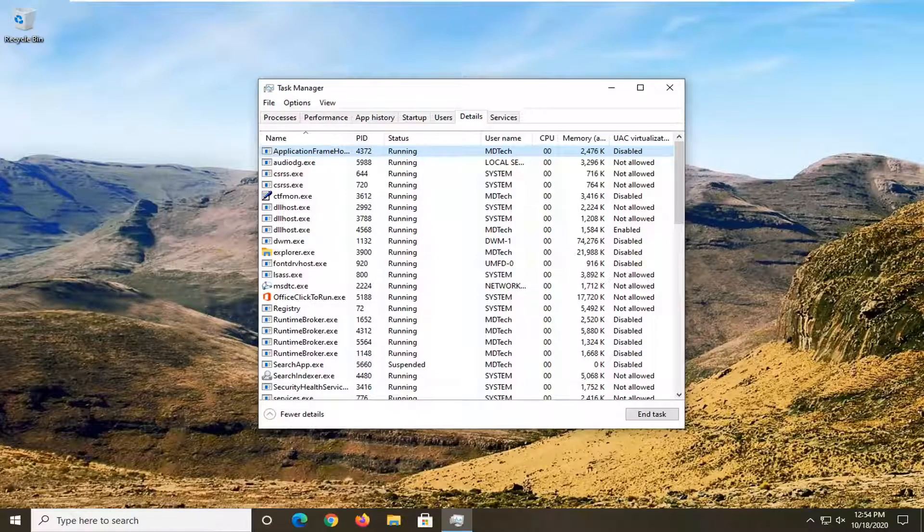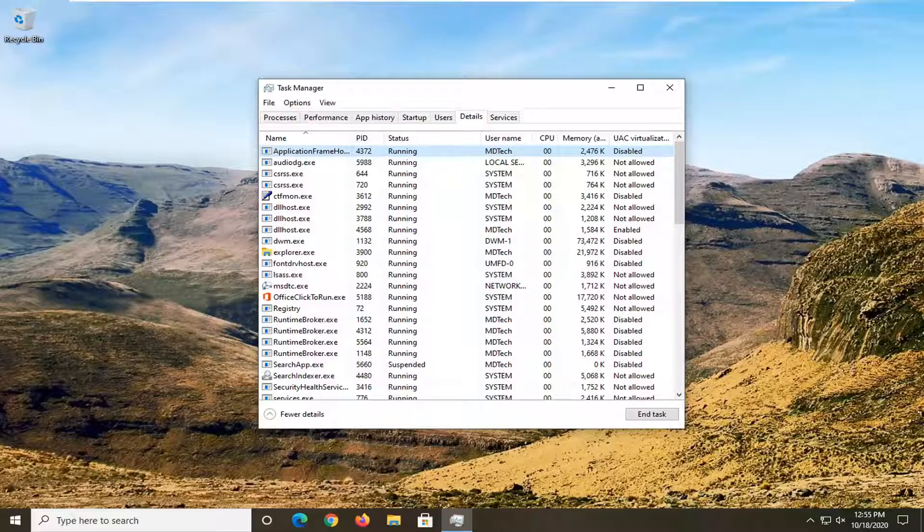In today's tutorial, I'm going to show you how to resolve if you cannot set the process priority in Task Manager for a particular process.